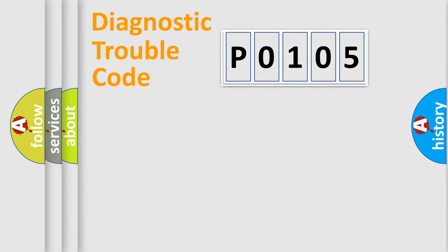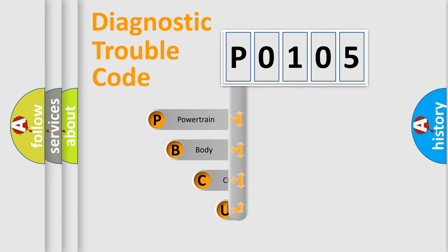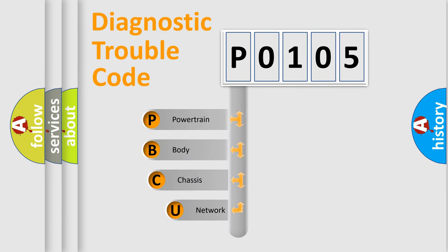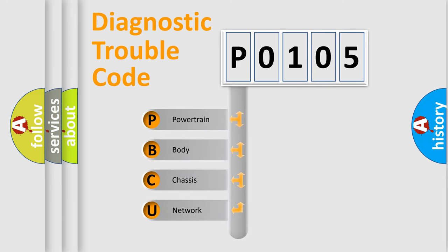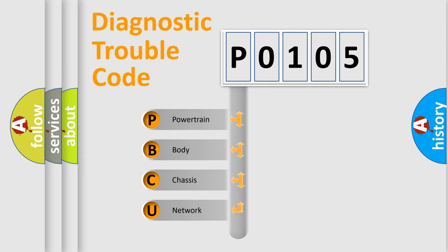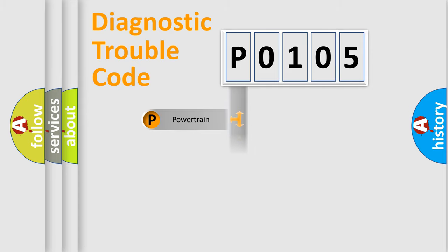First, let's look at the history of diagnostic fault code composition according to the OBD2 protocol, which is unified for all automakers since 2000. We divide the electric system of automobiles into four basic units: Powertrain, Body, Chassis, and Network.